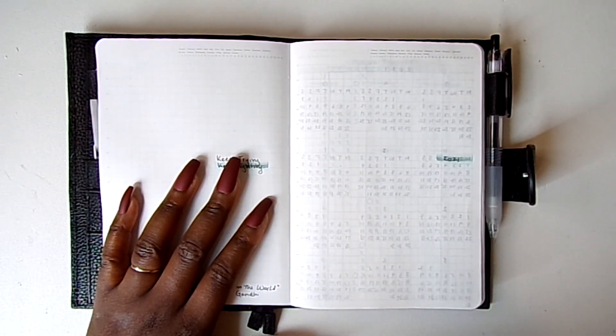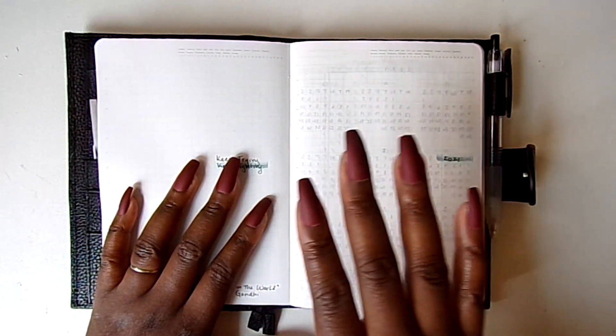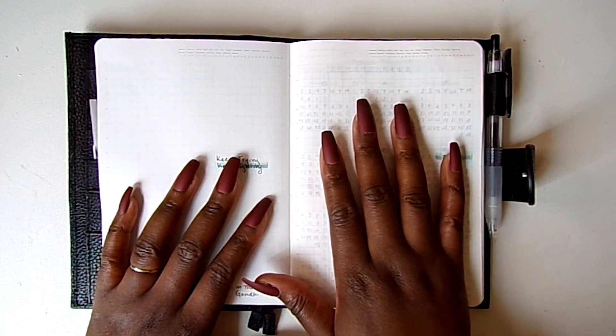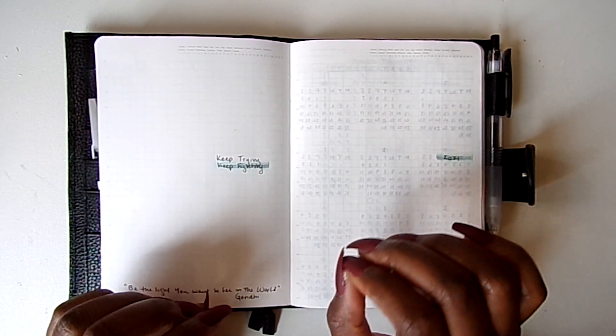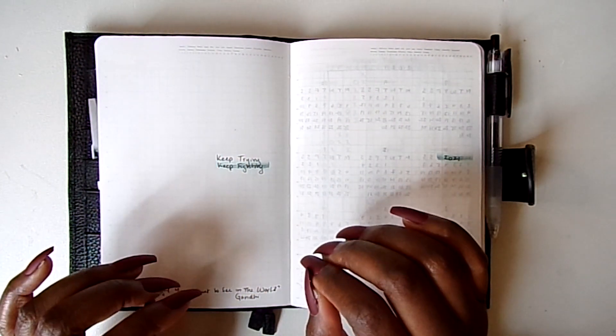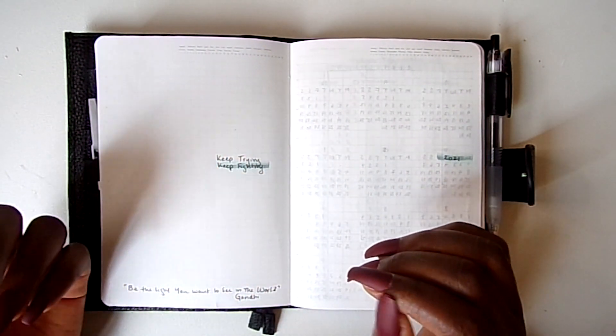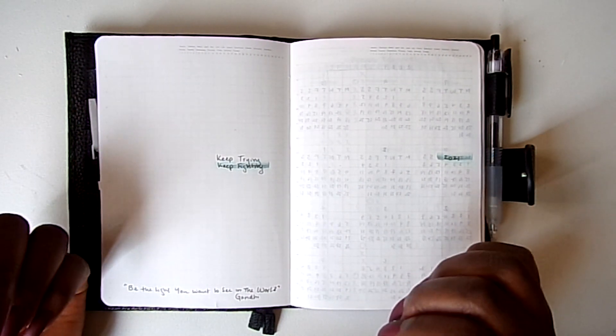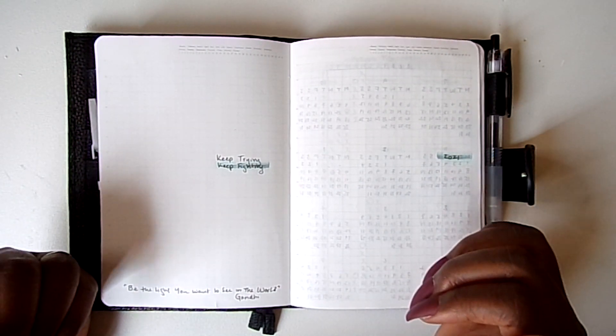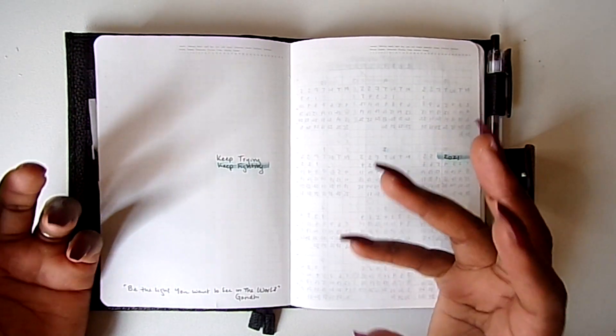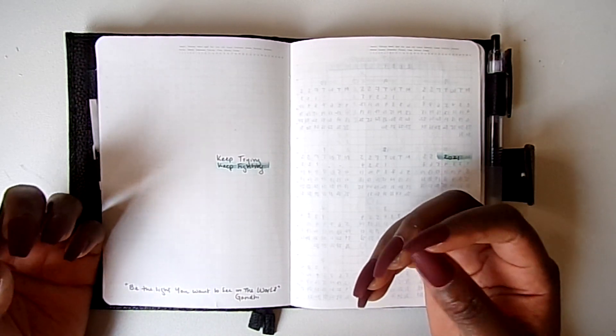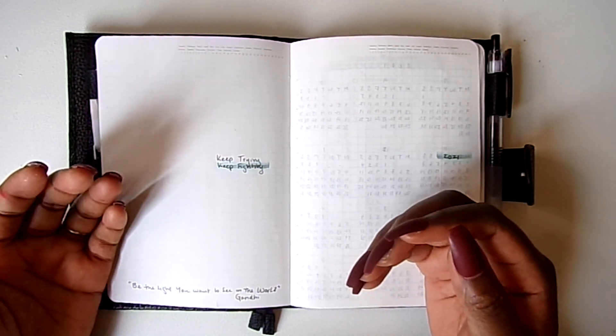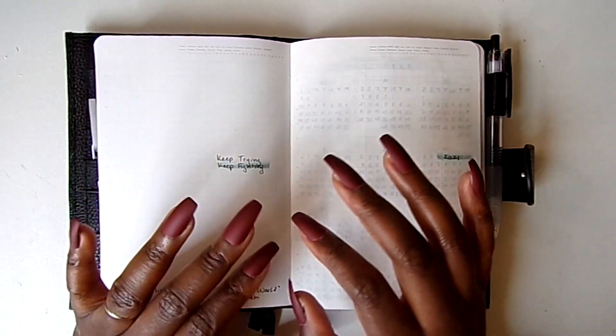So usually what I do is I will write in whatever I plan to use to see how it feels. Does it feel organic? Does it feel comfortable? Does it feel like it works? Do I enjoy the writing? If I enjoy writing in it and I feel compelled to write in it, that means I'm going to use it.